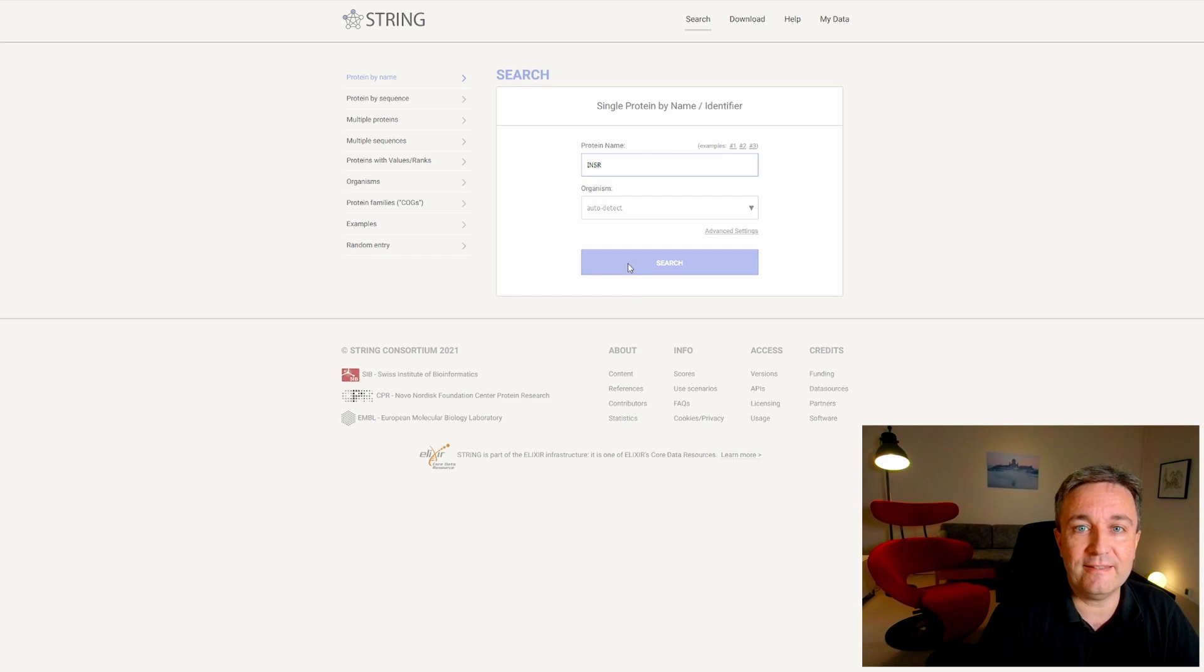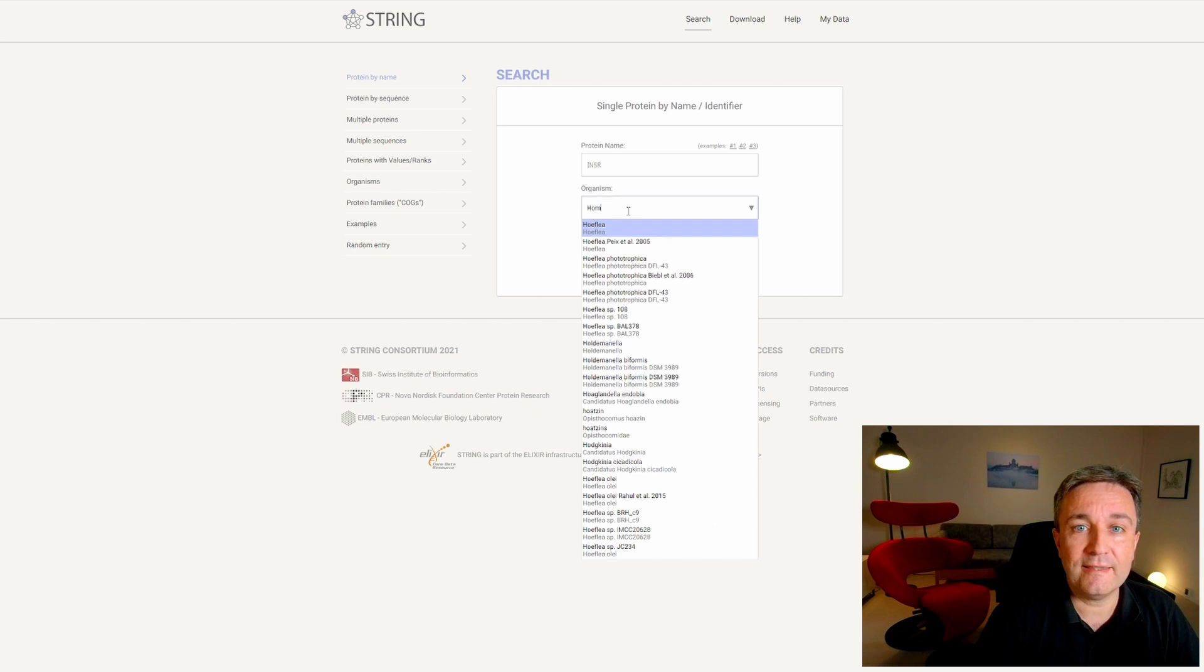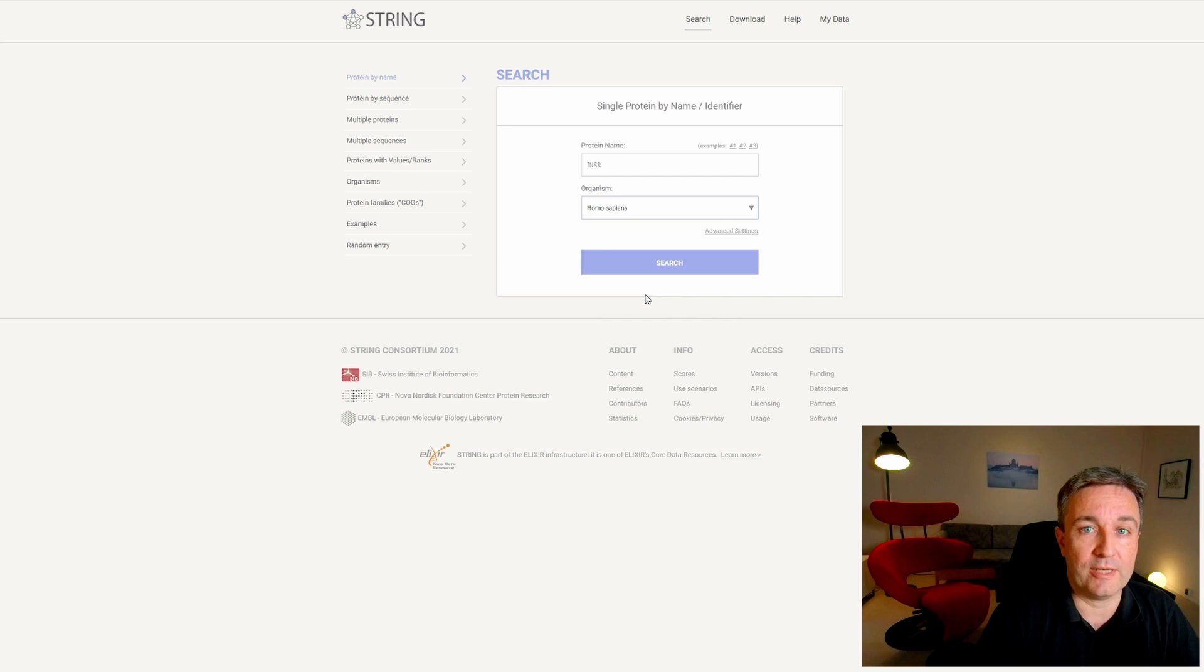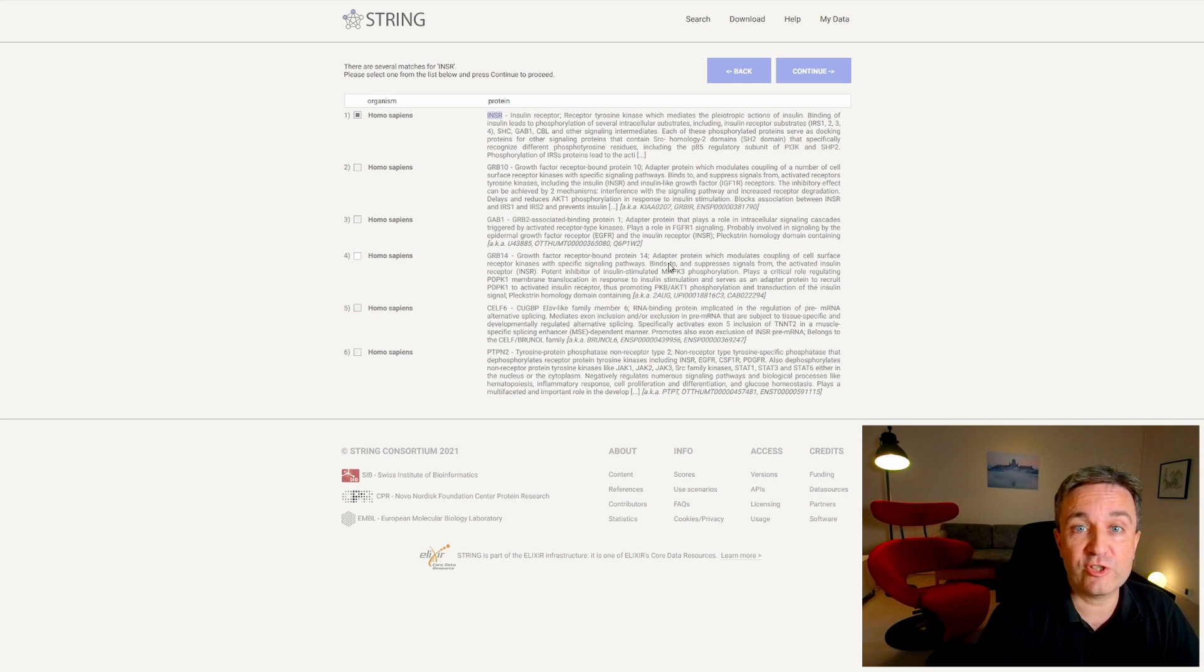Next, you can select the organism. We search for homo, and then select homo sapiens from the list to get a network of human insulin receptor. Then simply hit search to get to the disambiguation page, where you see the search results for INSR in human. The right protein was already selected, so we just hit continue to get to the network result page.